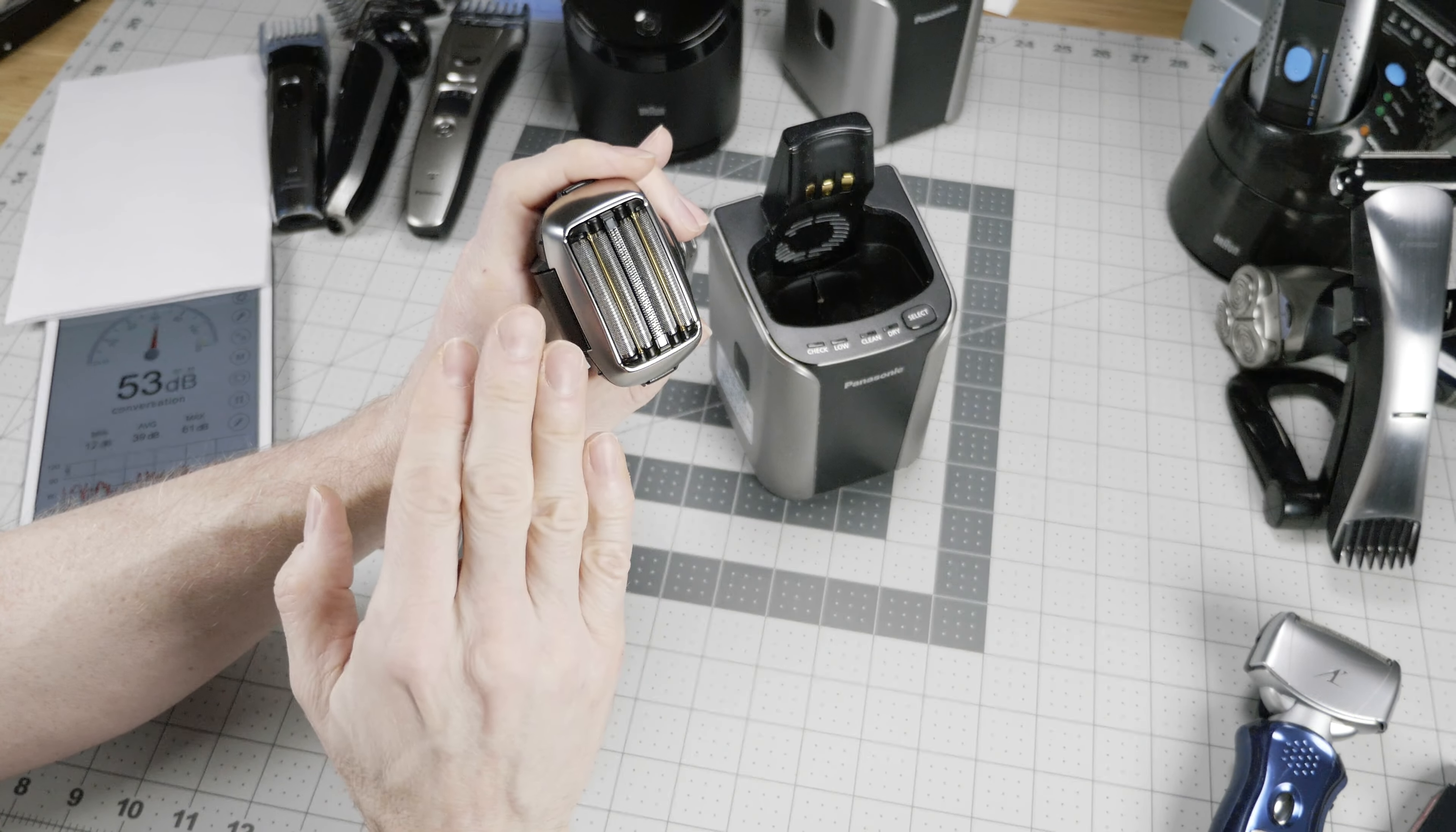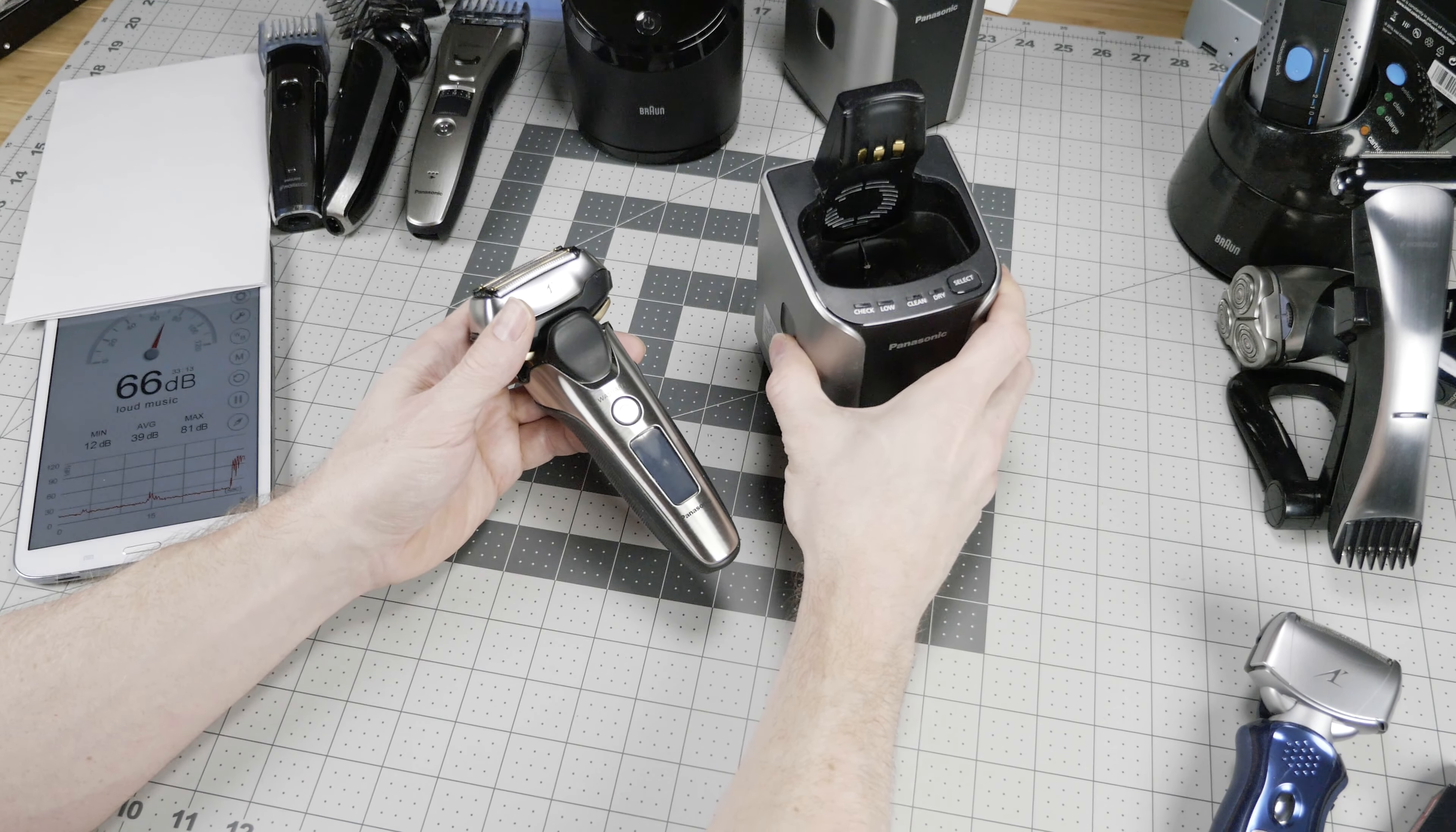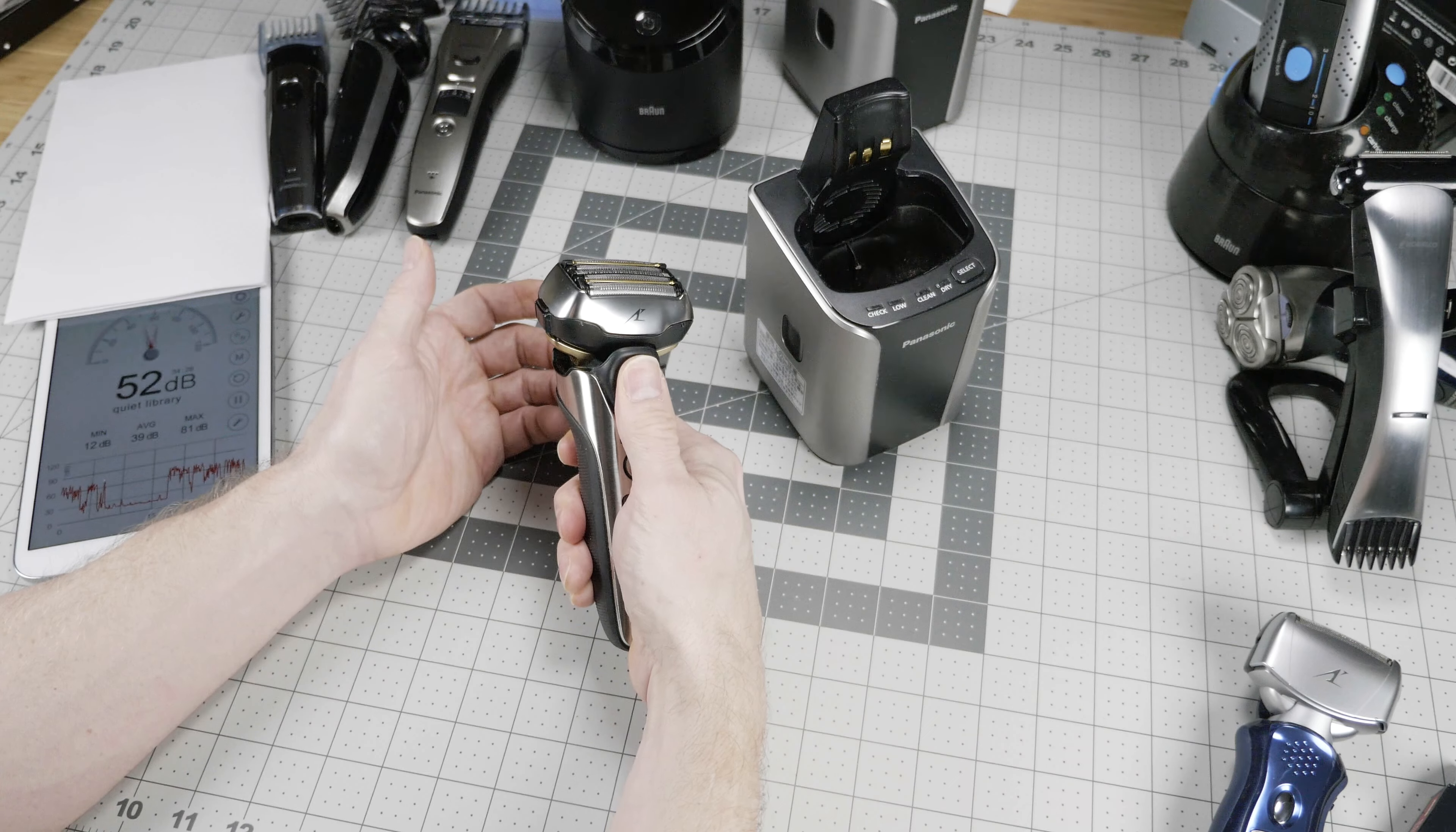At the top of the Panasonic Arc 5 line, we have the ESLV9N. This is their flagship model at a staggering MSRP of $399. It has a brushed aluminum finish that gives you less fingerprinting than the chrome on the 9095, and it has a better display. What you get on this, besides all the features of the 9095, is this little glide bar setup here. These little gold rods actually rotate on the ends and make it feel like the razor is gliding across your face as if you had applied pre-shave lotion.